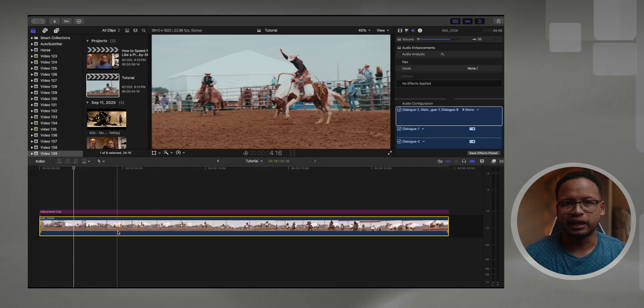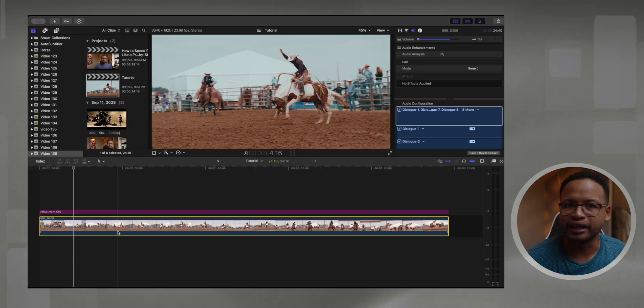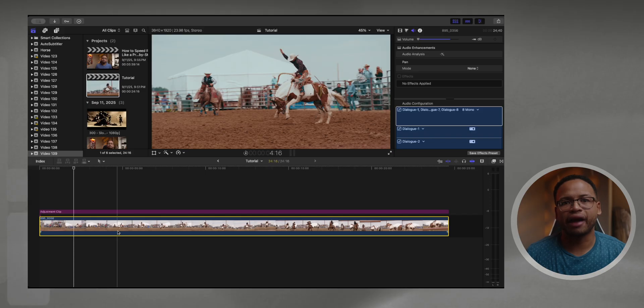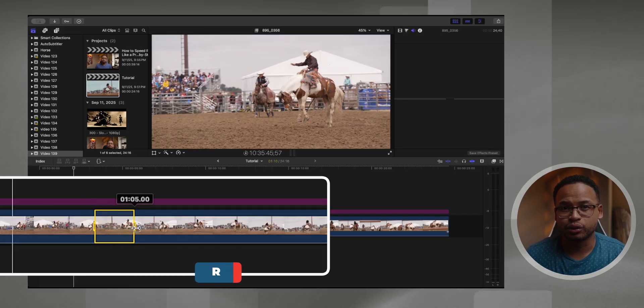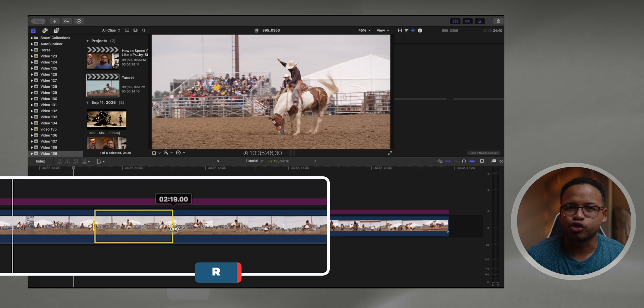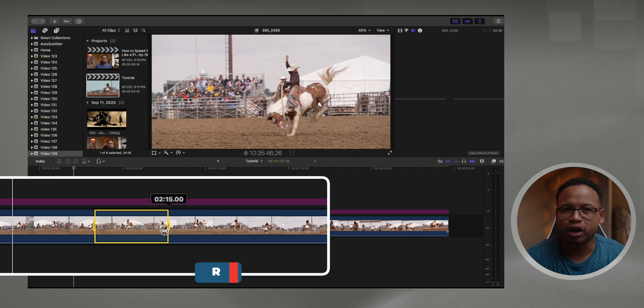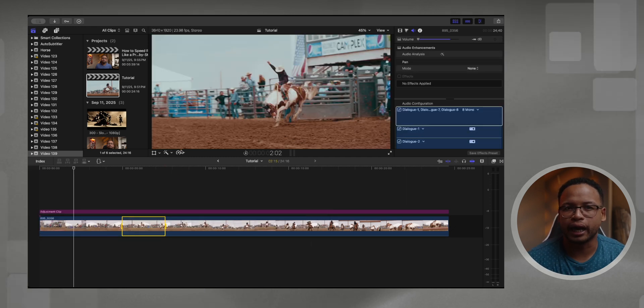I've got a clip on the timeline right here and we're going to start with the range tool — this is the fastest way to speed ramp. Just press the R key to activate the range tool, then click and drag over the part of your clip where you want the ramp to happen.